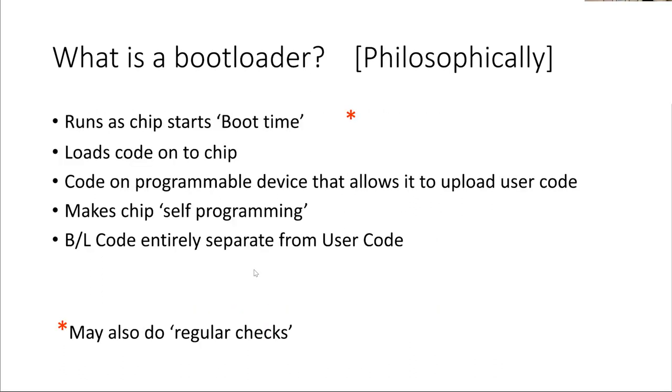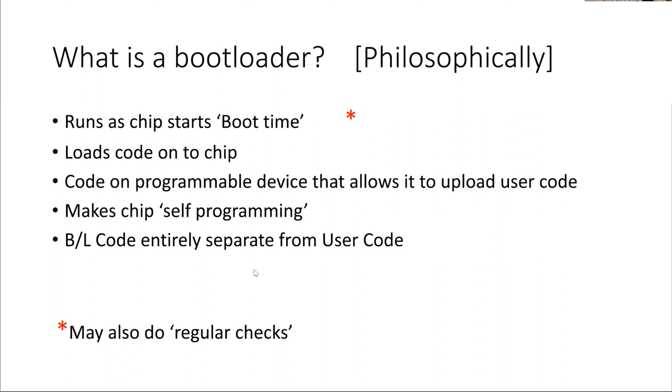Philosophically, the bootloader starts at boot time. When the machine starts, the bootloader starts. It's designed to load code onto the chip. So it itself is just a piece of code on a programmable device that allows it to upload user code, the code that you've written, onto that chip. That makes the chip self-programming. And the bootloader code is entirely separate from the user code, as I will hopefully demonstrate.